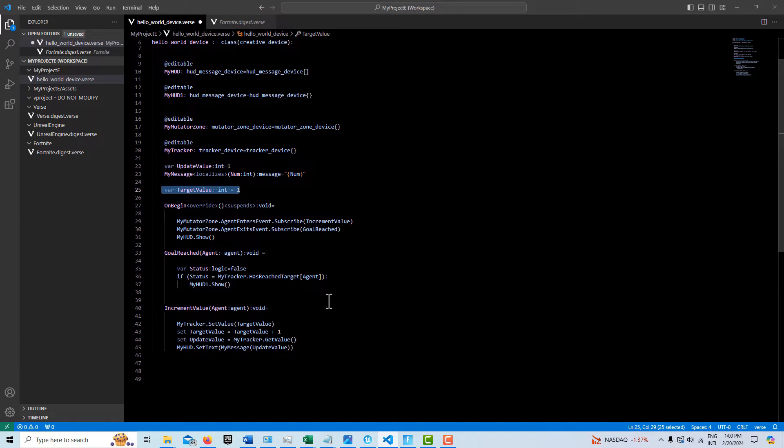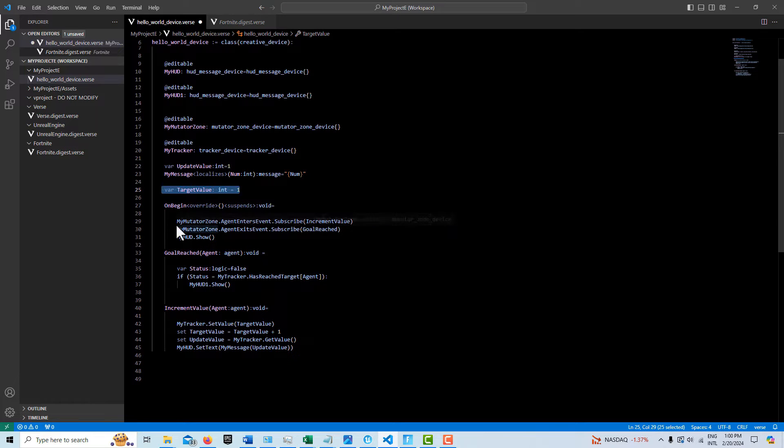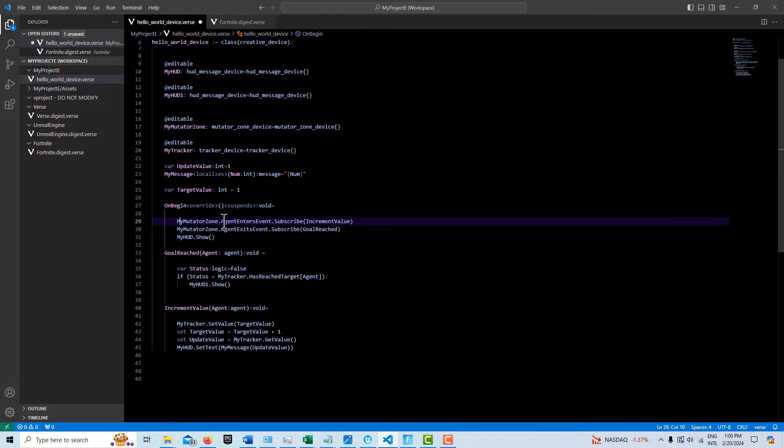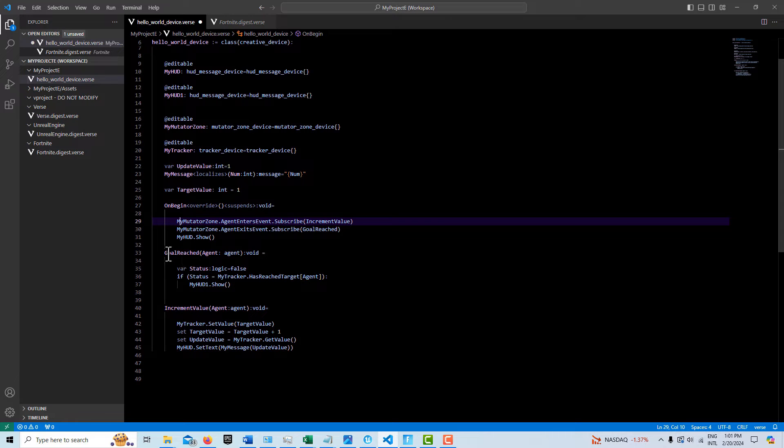This is for our counter. That every time that the player goes through the mutator zone. Here we have the mutator zone. And there's two events really. There's the agent entering it and exiting it. And so we have written two methods here. Let's do this one first.